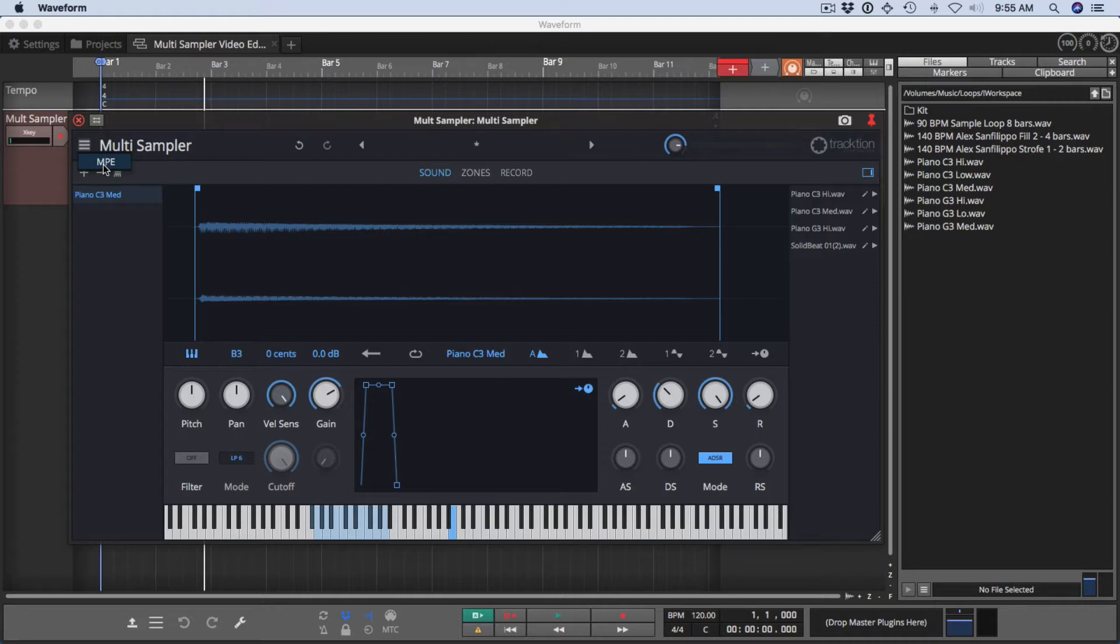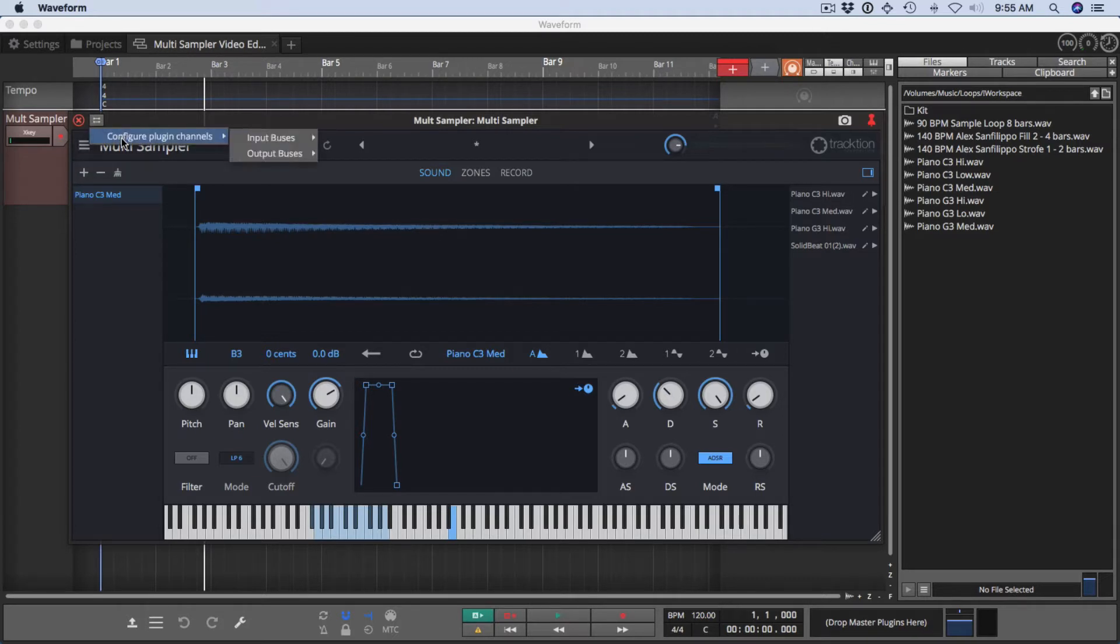Multisampler is also multi-output, which you can set up here. And that allows you to play each sound layer to a separate output. This is useful if you're setting up a drum instrument and you want something like your kick or your snare to go out to different tracks for mixing.